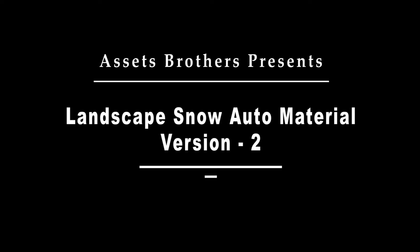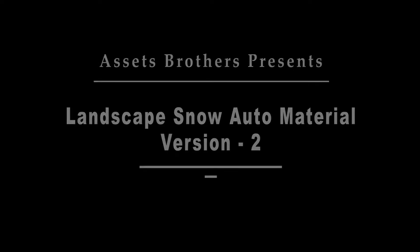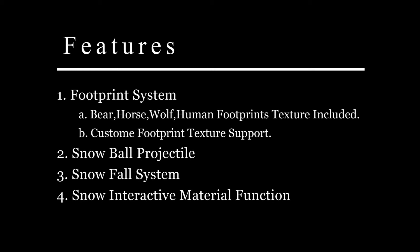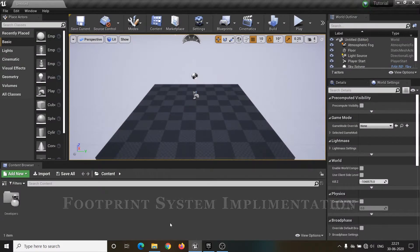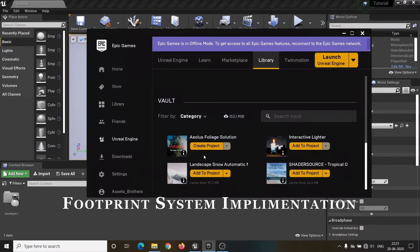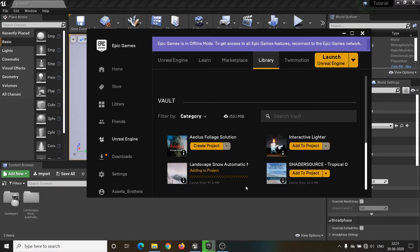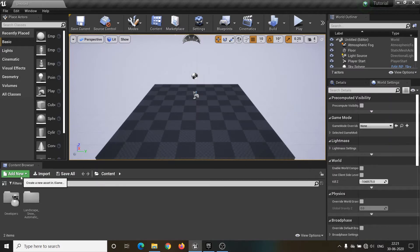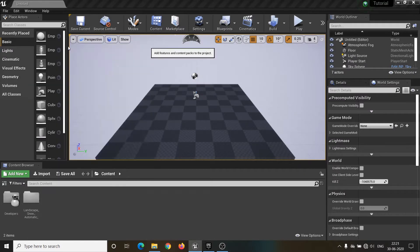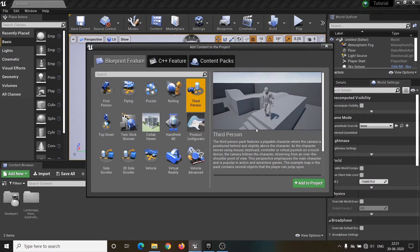Hello everyone, I am Leonardo and this is the demonstration of Landscape Snow Auto Material Asset version 2. First, add the asset to your project. Then import the third person character template and set the game mode to third person game mode.